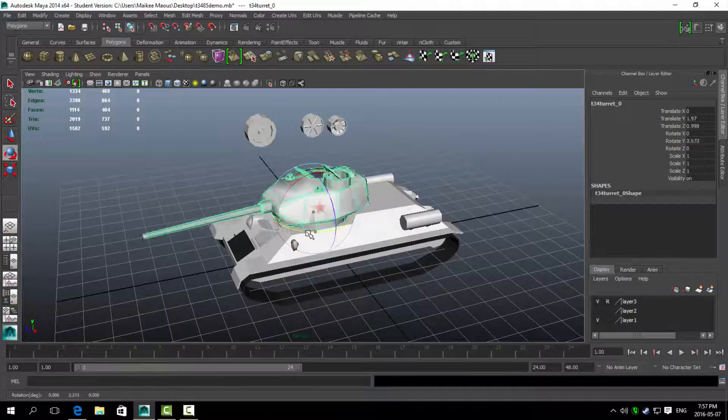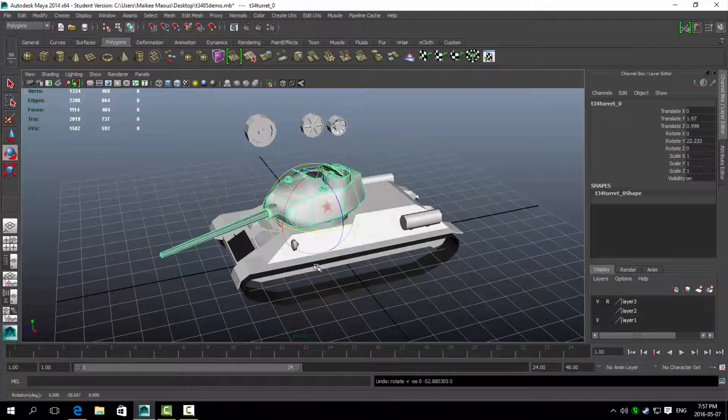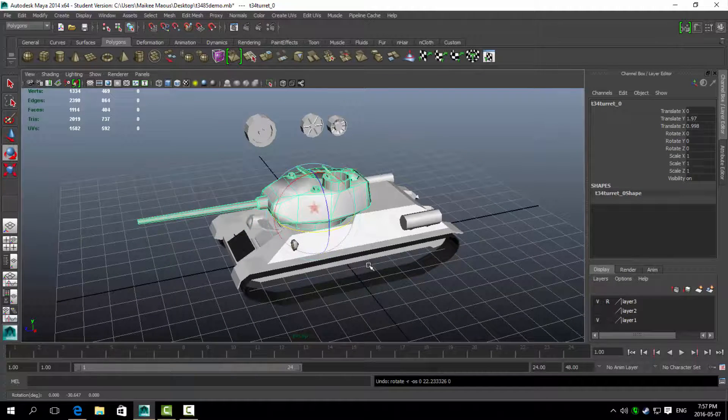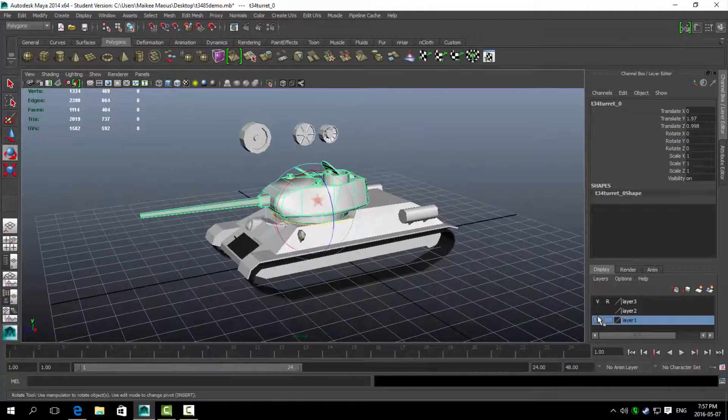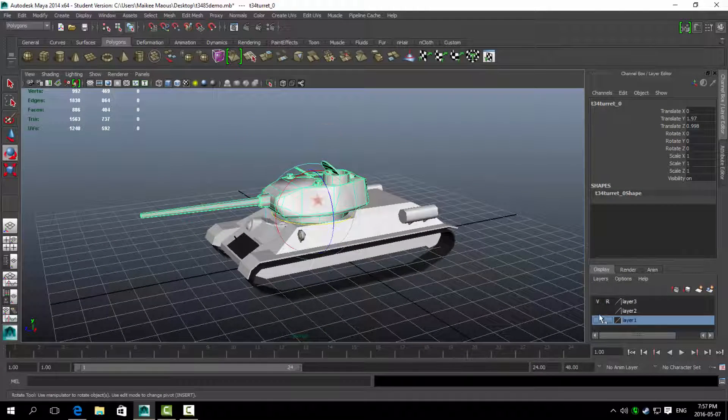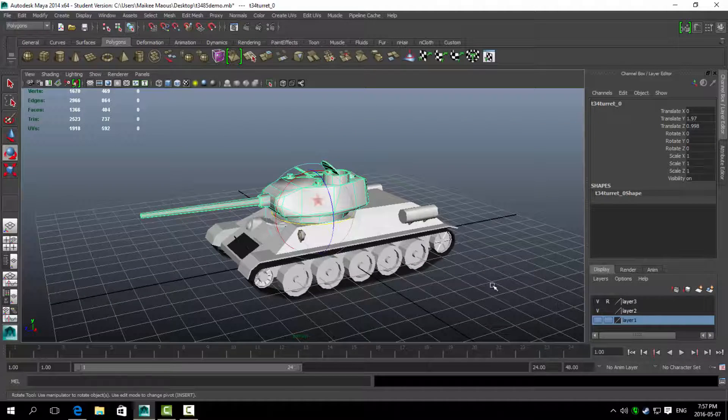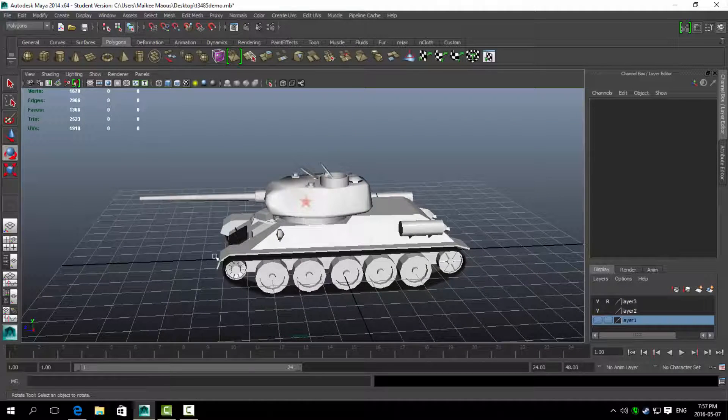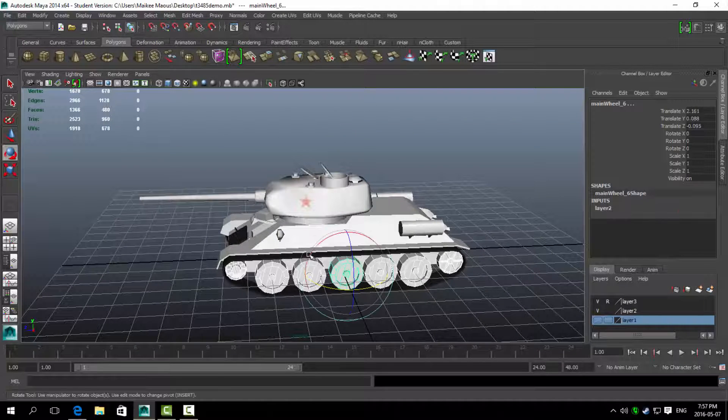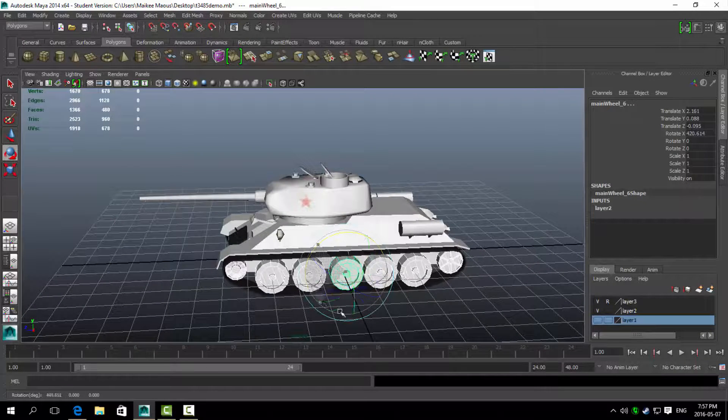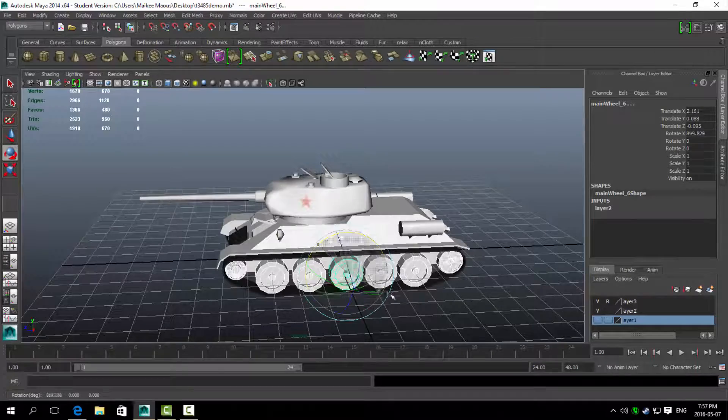For this model file I have the wheels and the turret separate from the base model so that the road wheels and turret can be separately animated. In this case, I can make the wheels on the tank able to spin as it travels.